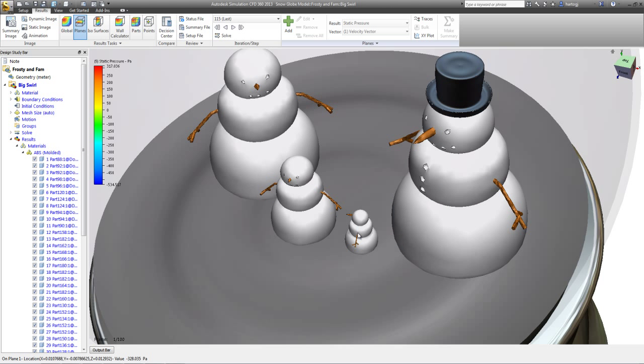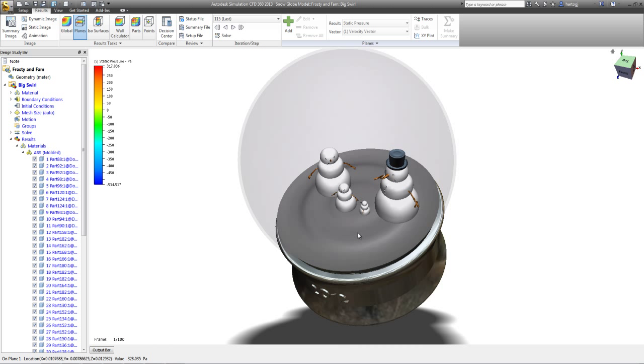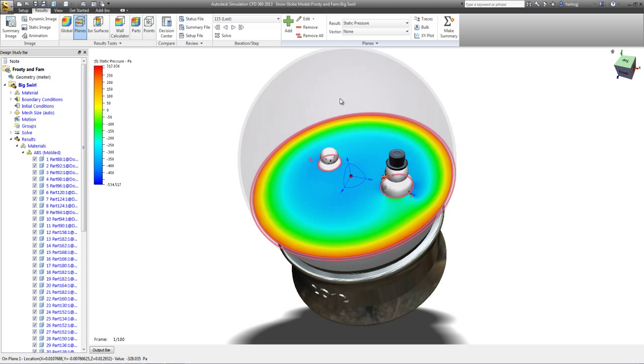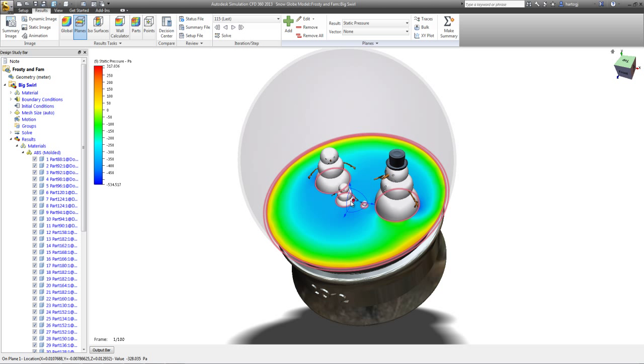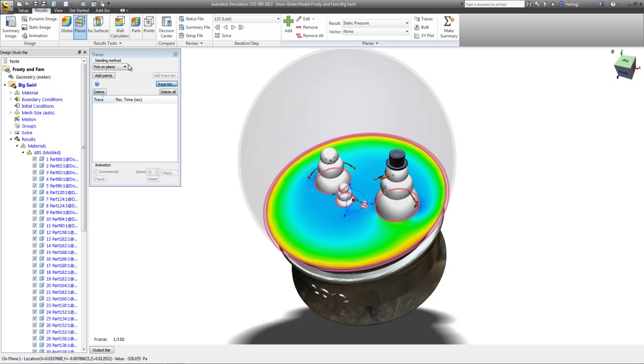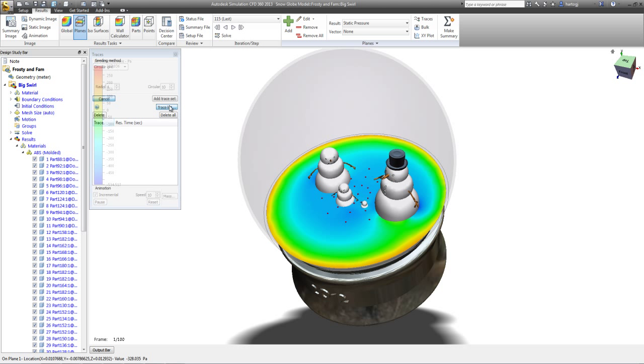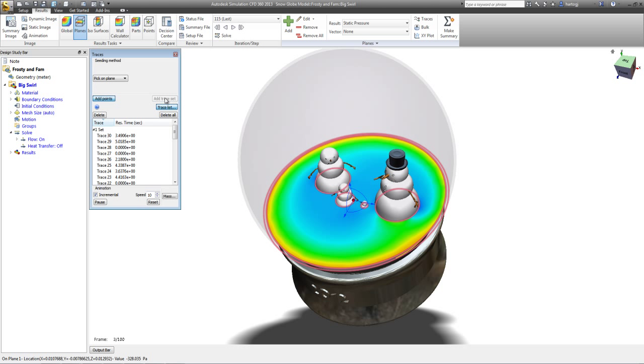So now let's take a look at some traces on the inside of the model. We can see what the snow would actually look like in this kind of situation. What we'll do is put that plane right in the middle and then seed some traces in the center and turn those on.